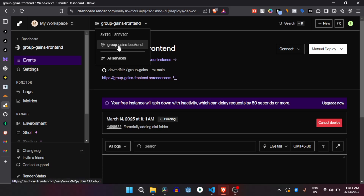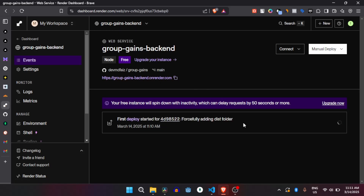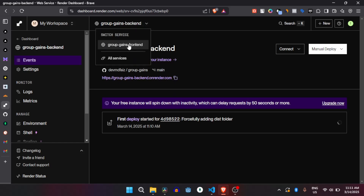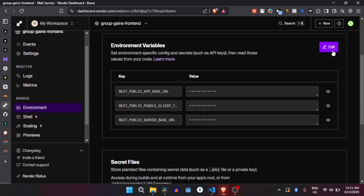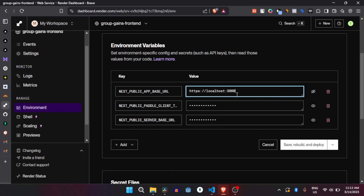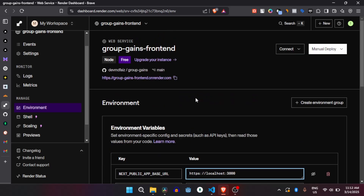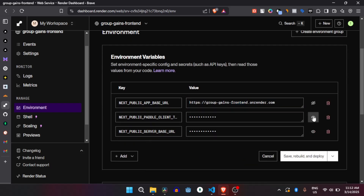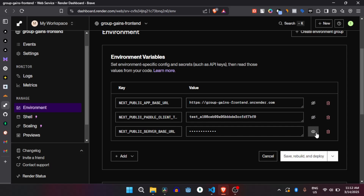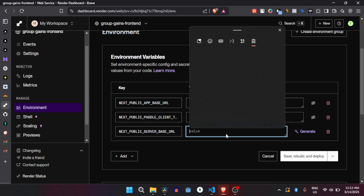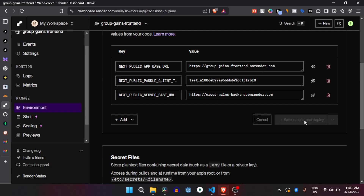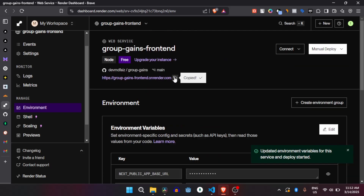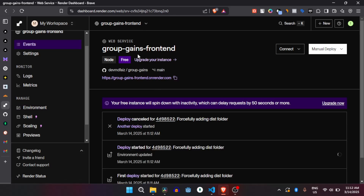Now go to the backend and copy the backend URL. The backend is still deploying. Copy the backend URL, come back to the frontend — it is also still deploying. Go to environment variables, edit the environment variables. The app base URL is the frontend URL, so copy the frontend URL. The server base URL is the backend URL — we already copied it. Save, rebuild, and deploy. Now copy the frontend URL and go to the backend, because the backend also needs the frontend URL assigned.